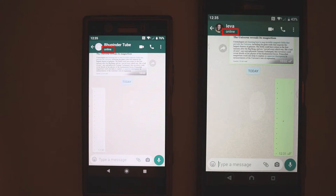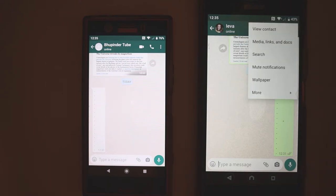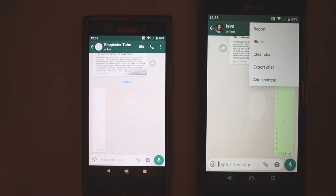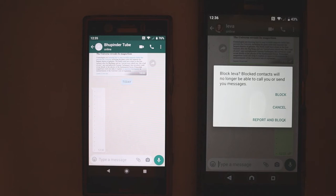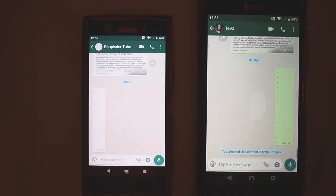What happens if I go and block her? So if I touch these three dots, touch More, and touch Block, then it gives you three options: to block, to cancel, and to report and block. So we just want to simply block, so touch Block.